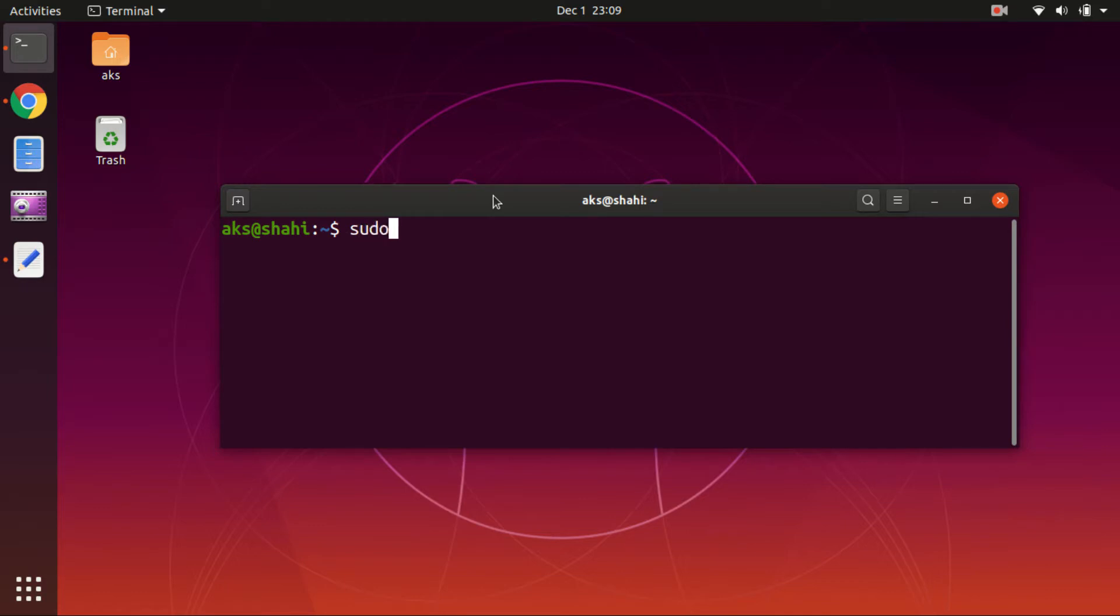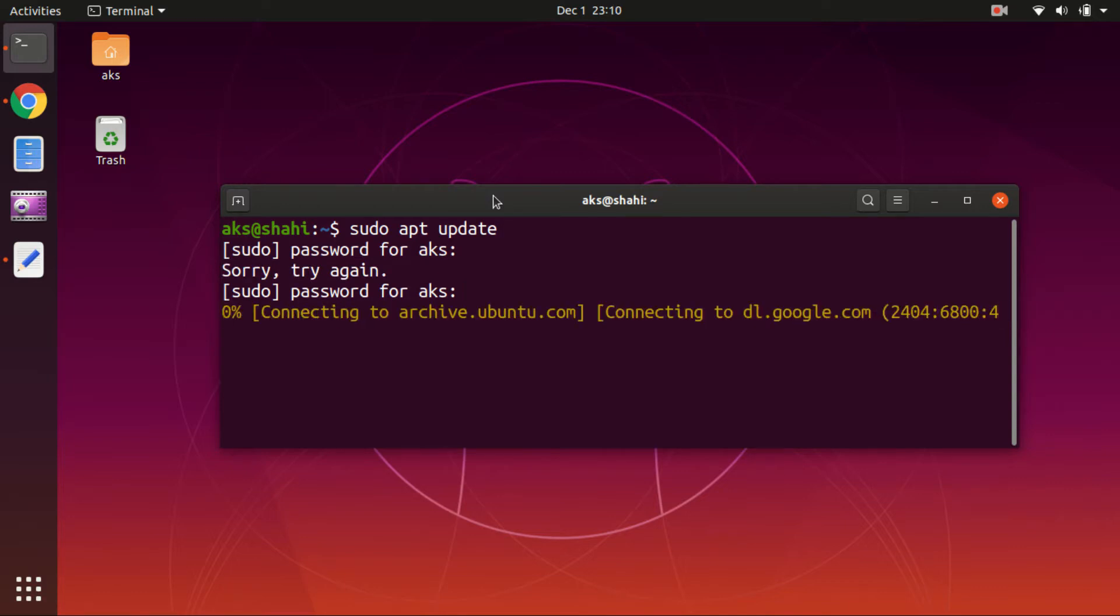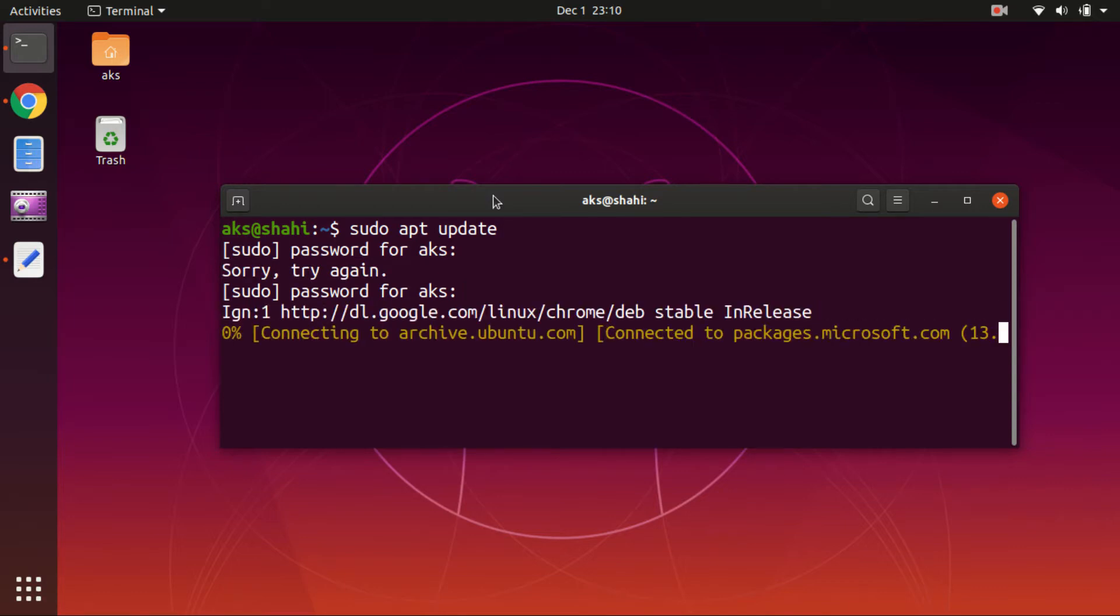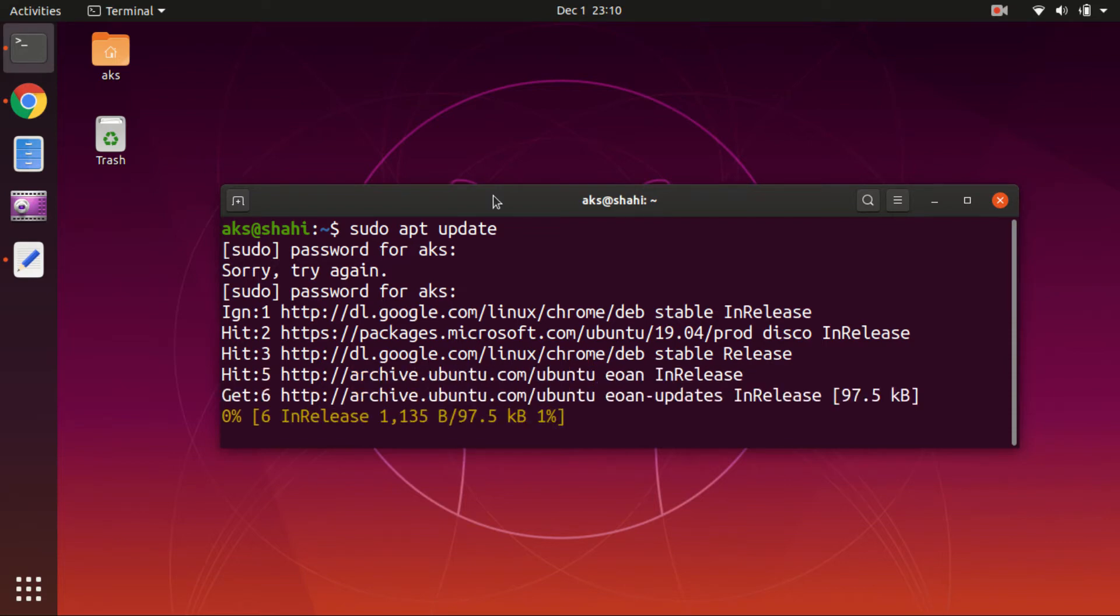First thing first, we will go ahead and update the system core, so sudo apt update to update the system core. Type in the password and let it update. Here we are, it seems to be...